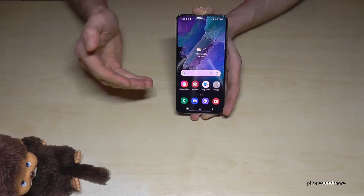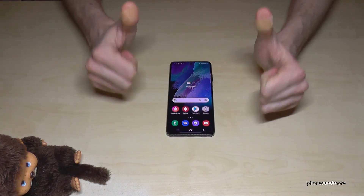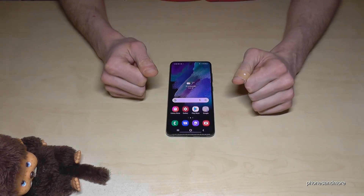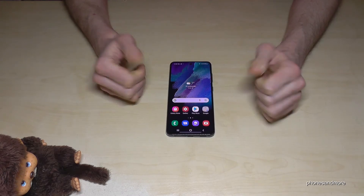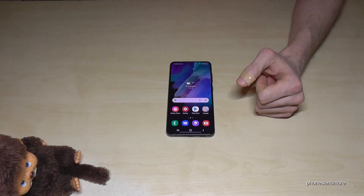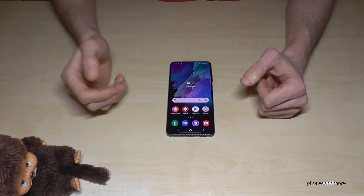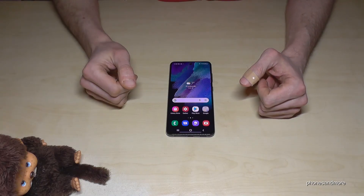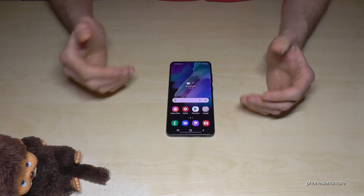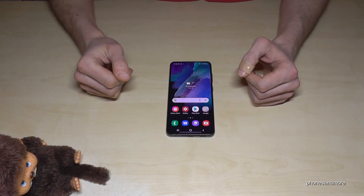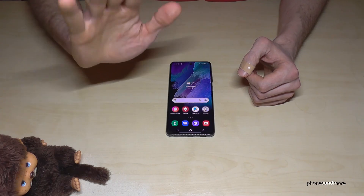I hope I could help you with this video. If you want to resell the phone, I wish you all the best. Feel free to check out my other videos or subscribe so you don't miss anything. Thank you so much for your support — maybe next time, ciao!